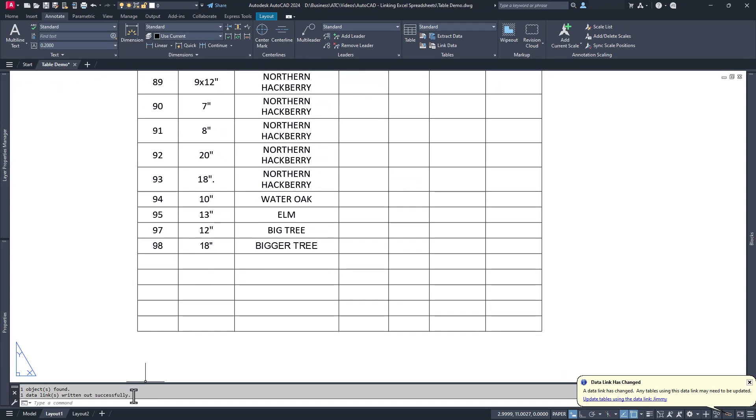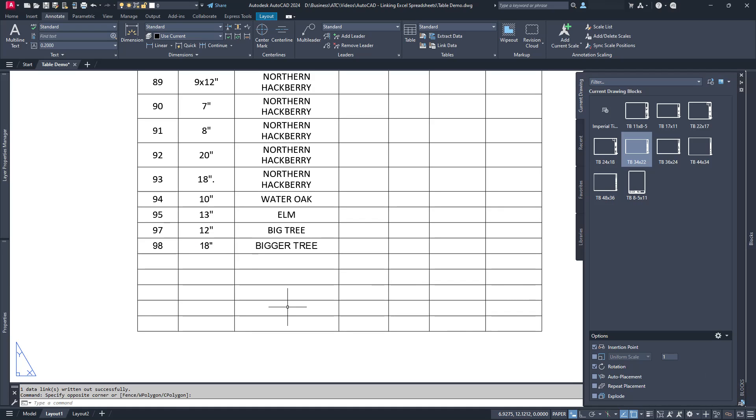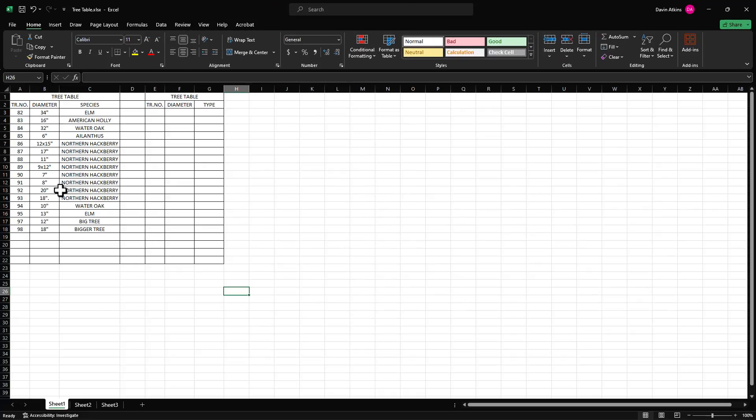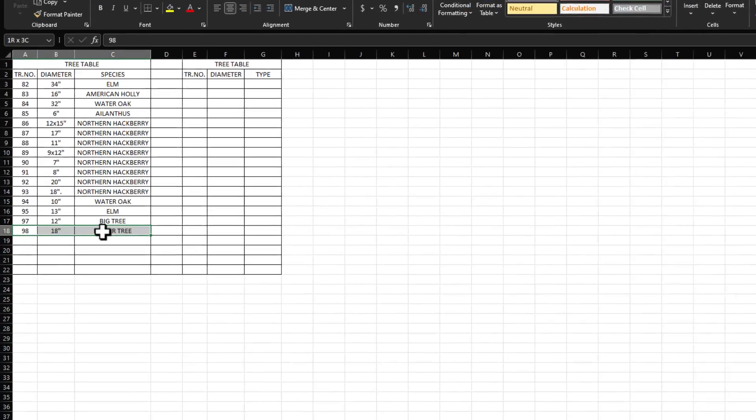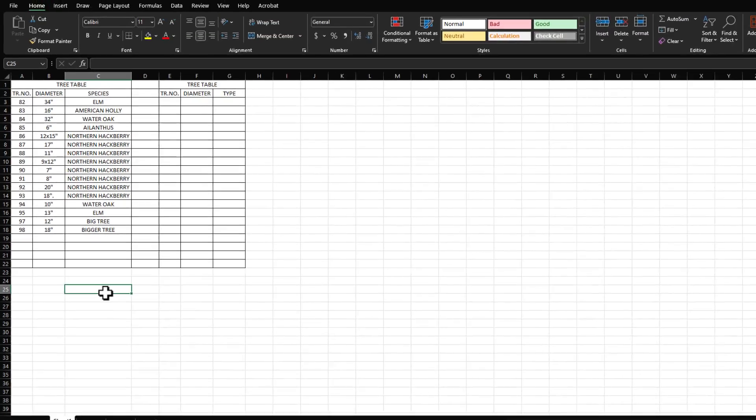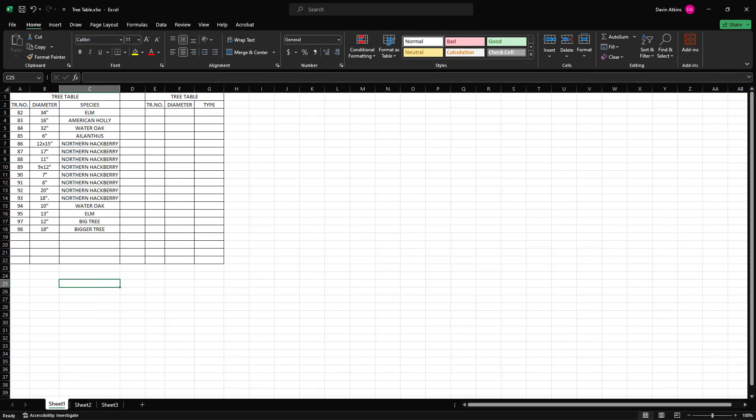Done. A quick note. Like all links that AutoCAD can have, once you make the link, you can't change the name of the file or the location without also breaking the link. So don't do that unless you enjoy remapping links, which no one actually enjoys.